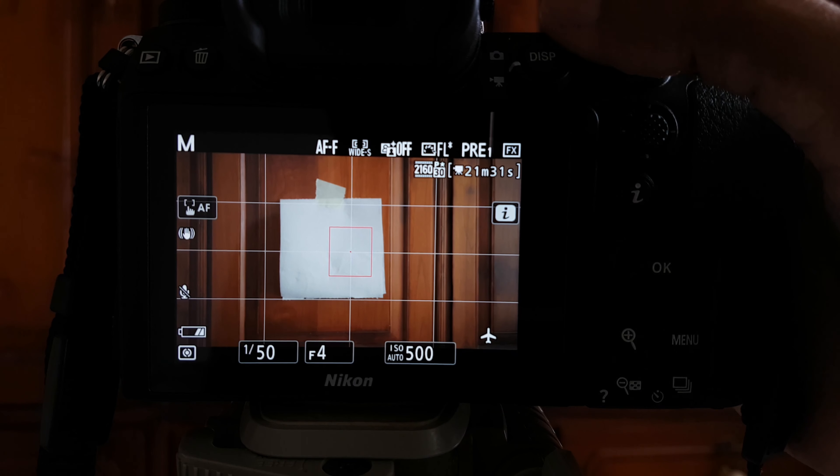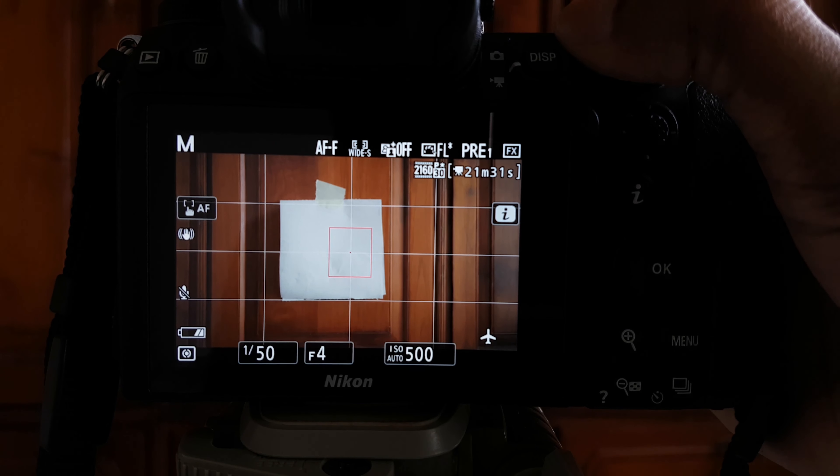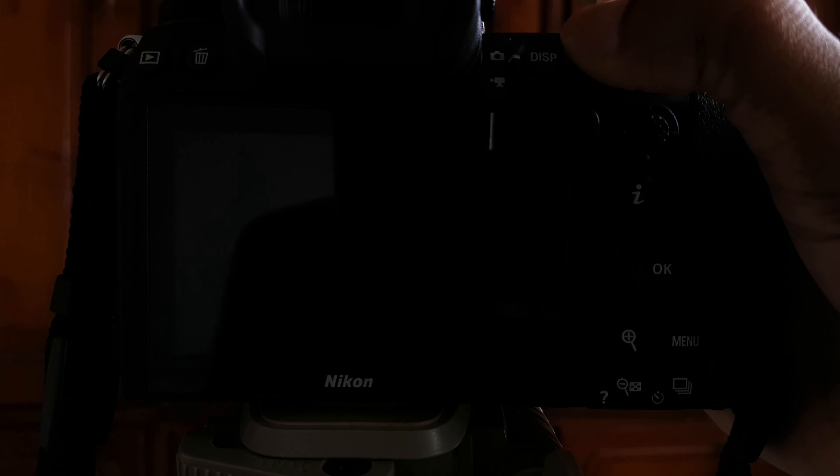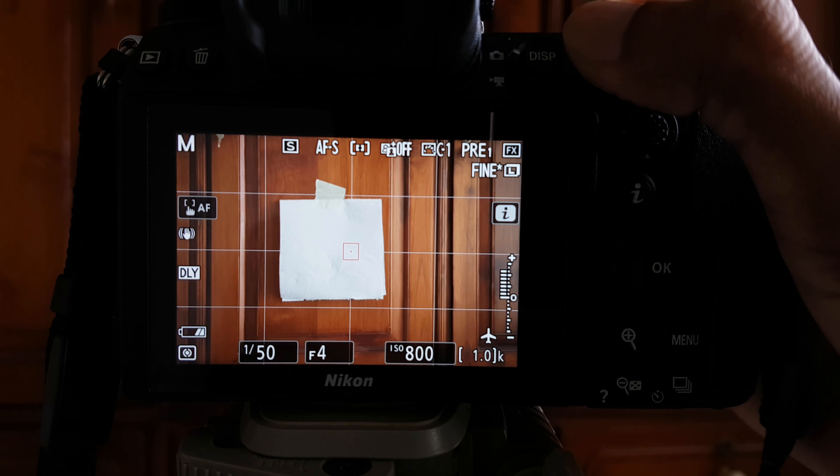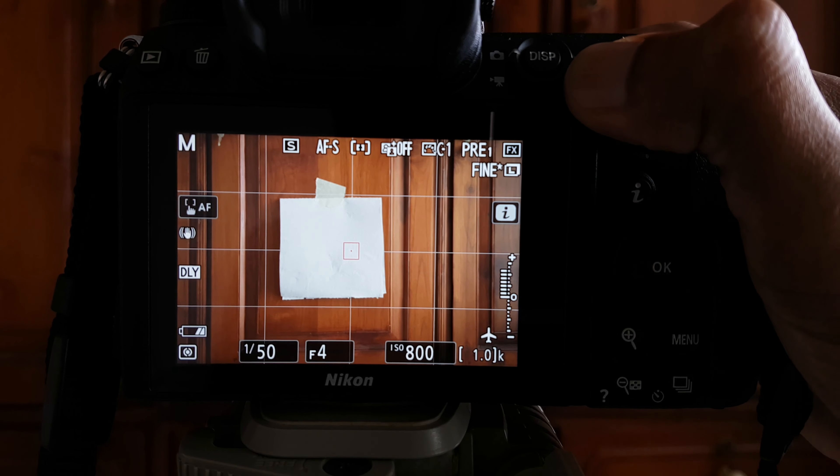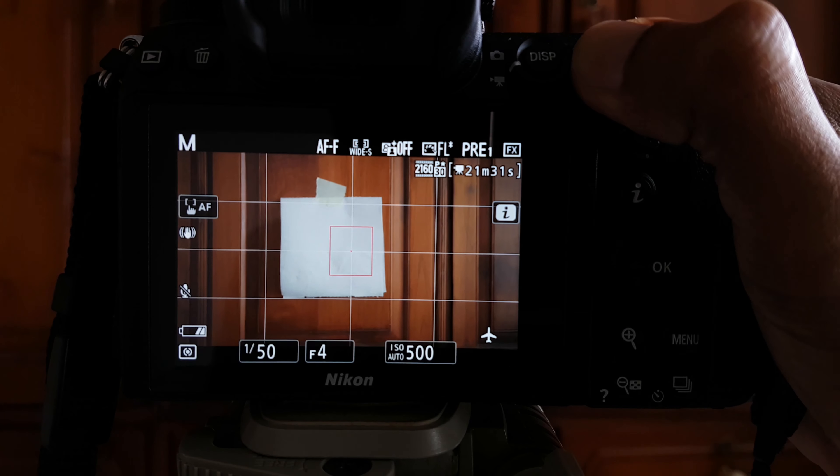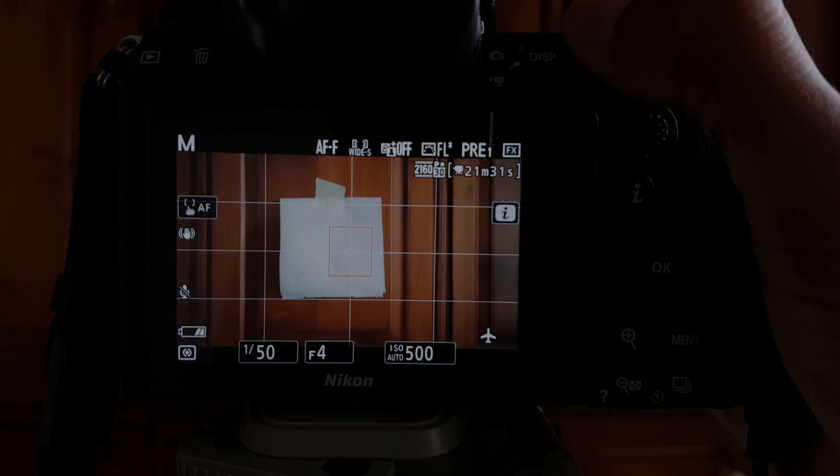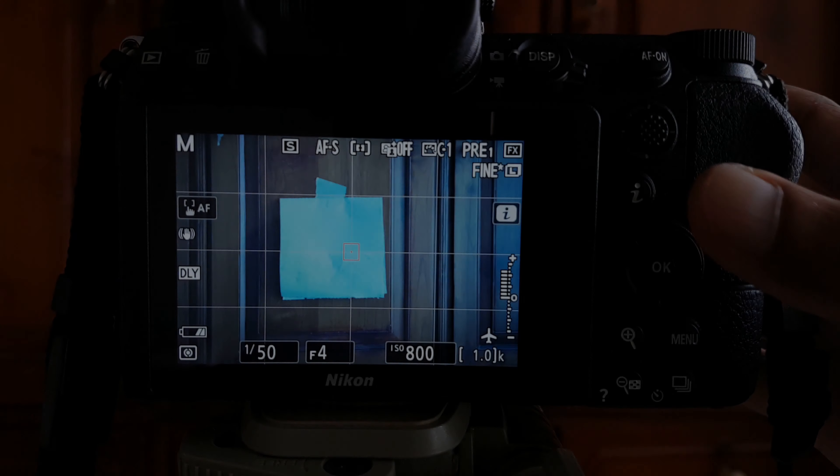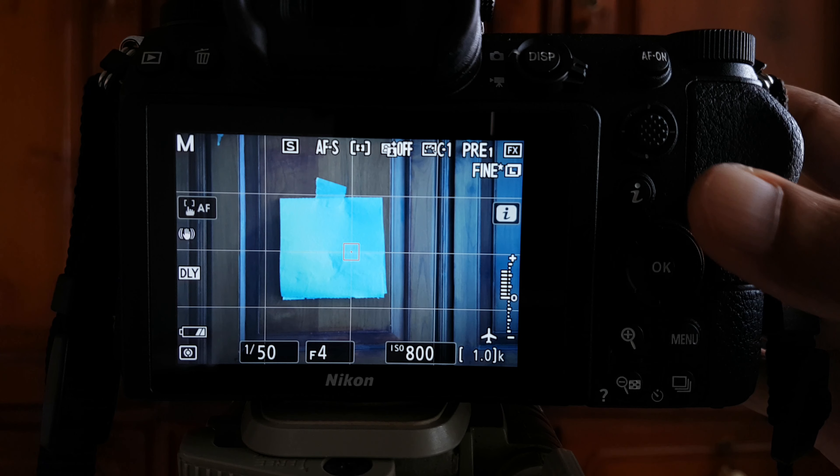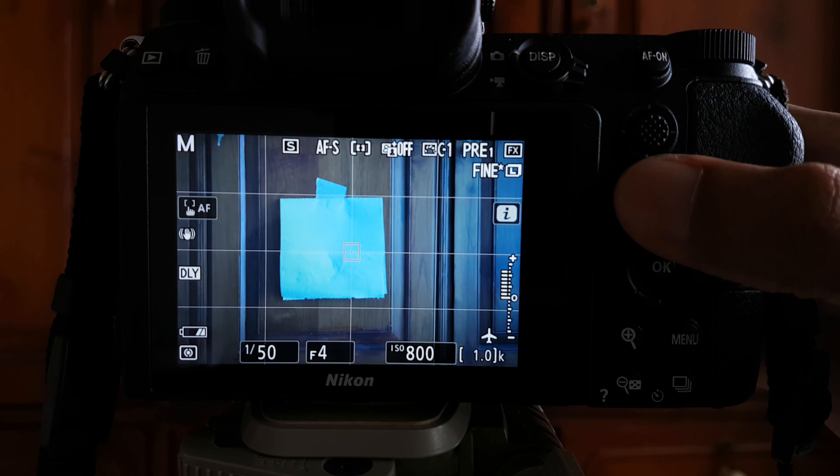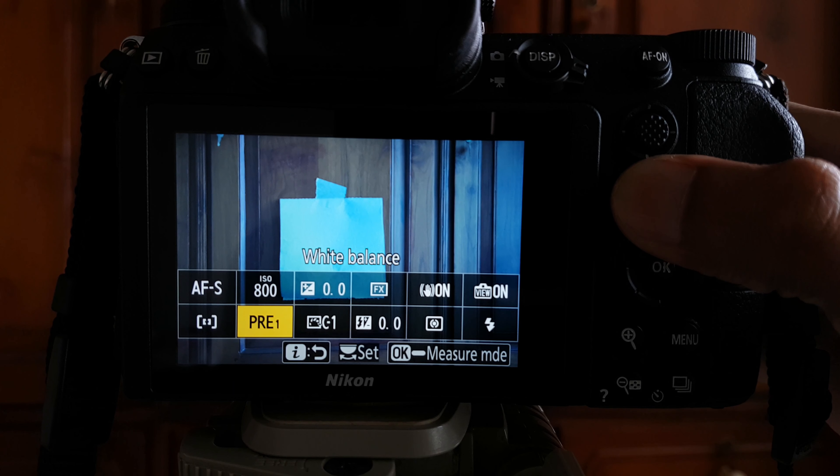In this video I am going to show you how to set a custom white balance on your Nikon Z6 camera. Press the I button, highlight white balance in the I menu and make sure that it is set to